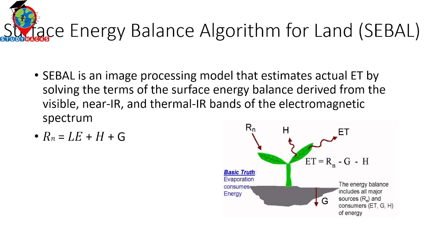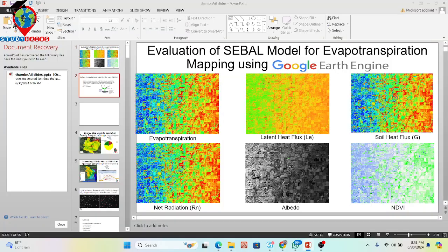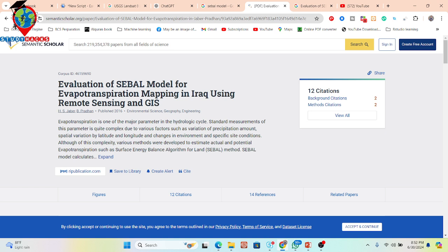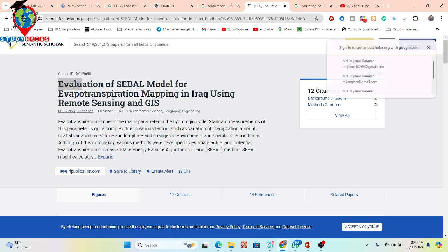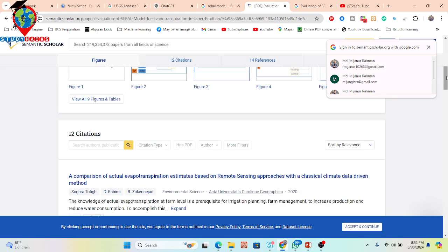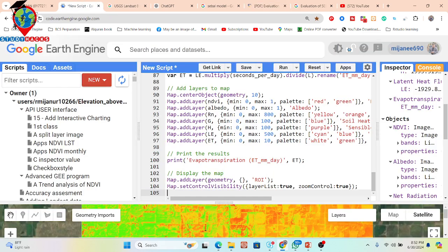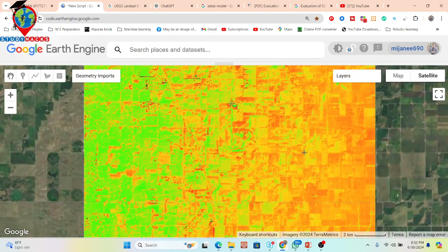In today's session, I will show you how to work with Google Earth Engine and apply the SEBAL model to map ET. Let me open the reference paper — this paper covers the evaluation of the SEBAL model for evapotranspiration mapping in Iraq using remote sensing and GIS techniques. Reading this paper will give you a solid understanding of how the SEBAL model works. I have already written the code, and all layers have been added one by one.